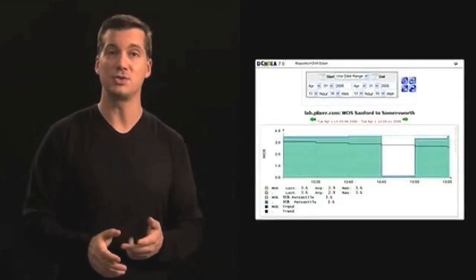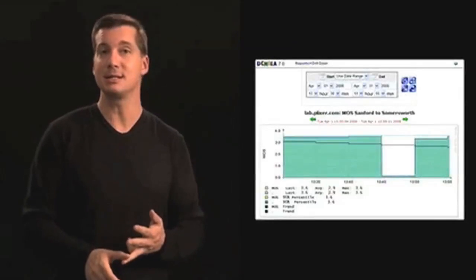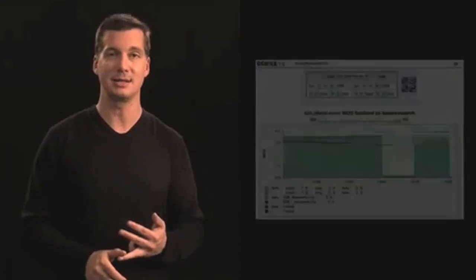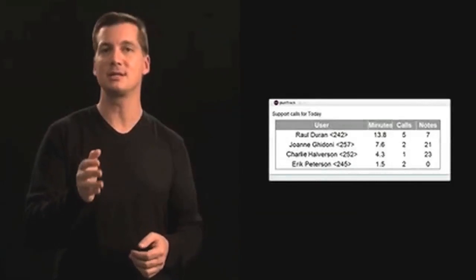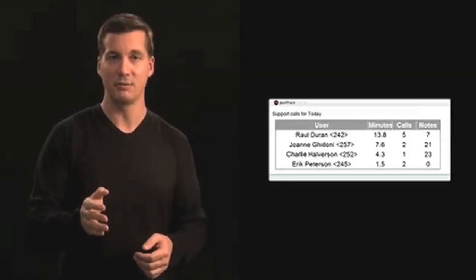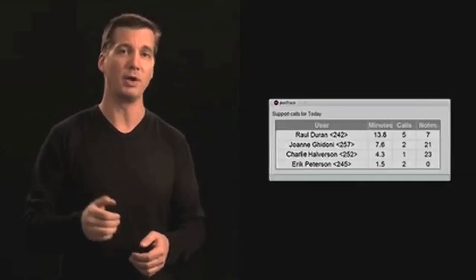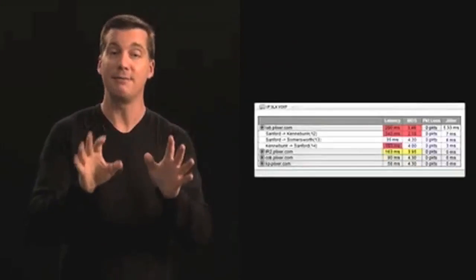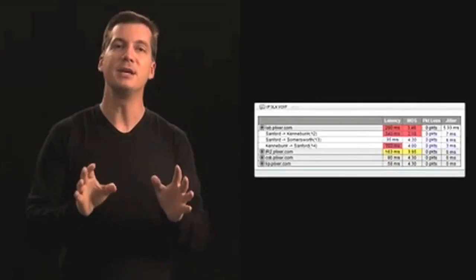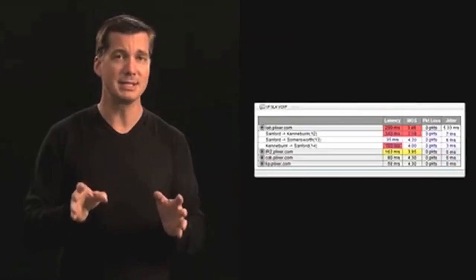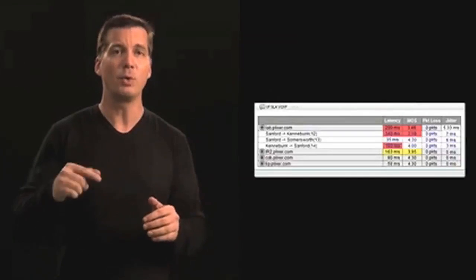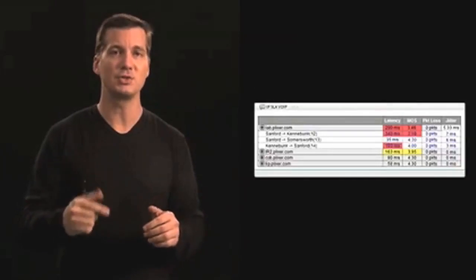Trends on MOS, jitter, latency, and packet loss. Integration with third-party call center summaries, reporting on call volumes. And finally, the VOIP sites gadget, which provides a high level of detail by rolling troubled connections to the very top.